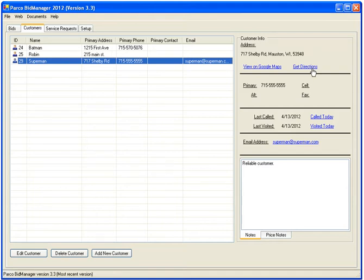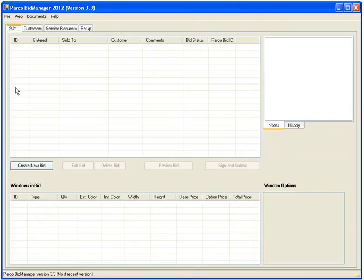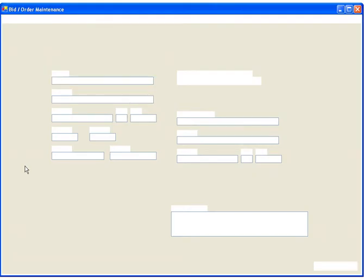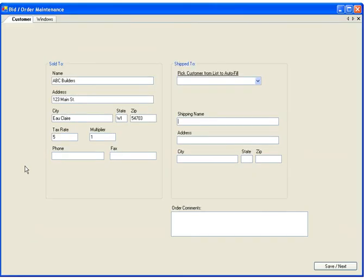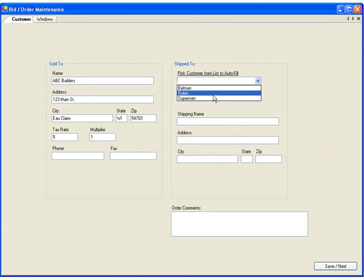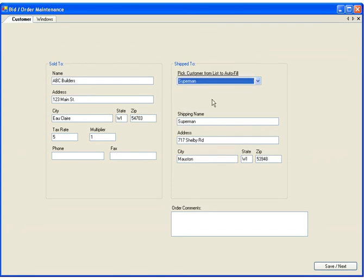Most importantly, you can now enter a bid for them. Click on the Bids tab and then Create New Bid. Pick a customer from the list on the right side of your screen. The contact information is filled in. Click Next to start building your bid.